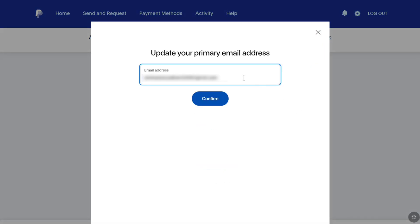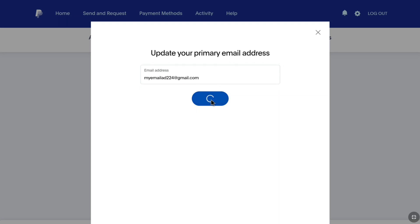Here, just remove your primary email address and enter the new email address that you want to change to. After entering your new primary email address, click on confirm.